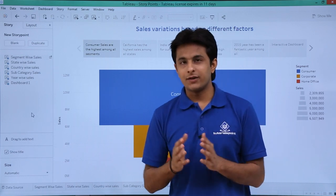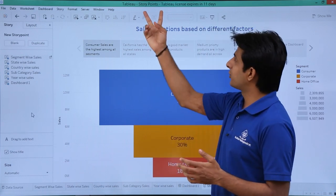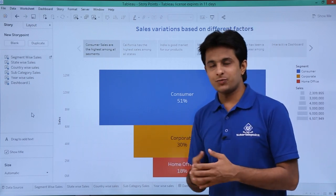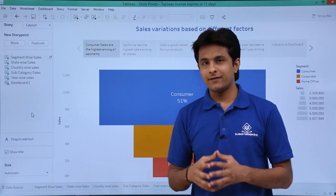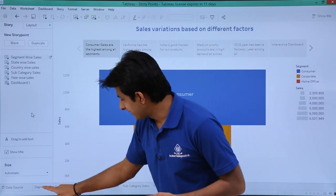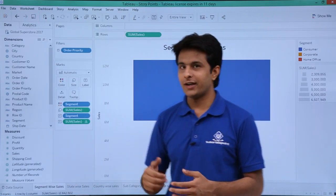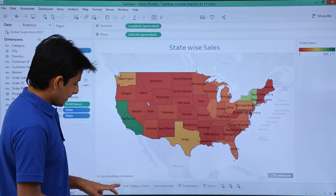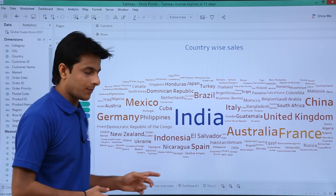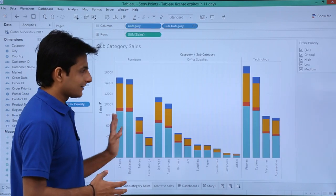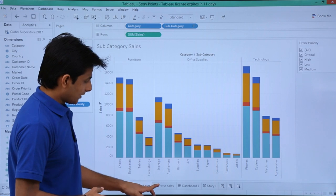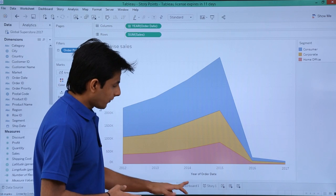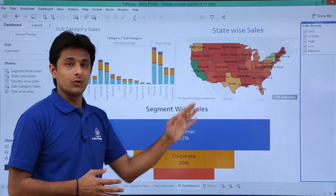I'll show you an example here which I've created. I'm working in a workbook named 'story points' and that's a sample story I've created. Before jumping to this, I'll show you what data I've analyzed in different worksheets. Segment wise sales has a funnel chart, state wise sales has a map, country wise sales has a world map, subcategory sales has a bar graph, and year wise sales has a line chart. I've also created one dashboard consisting of three different worksheets.